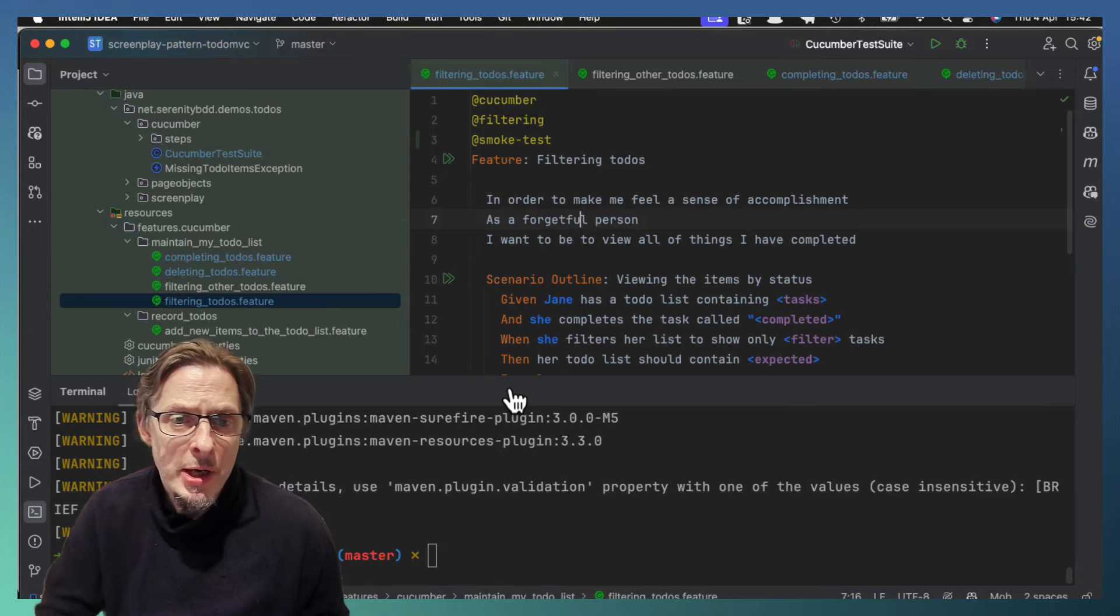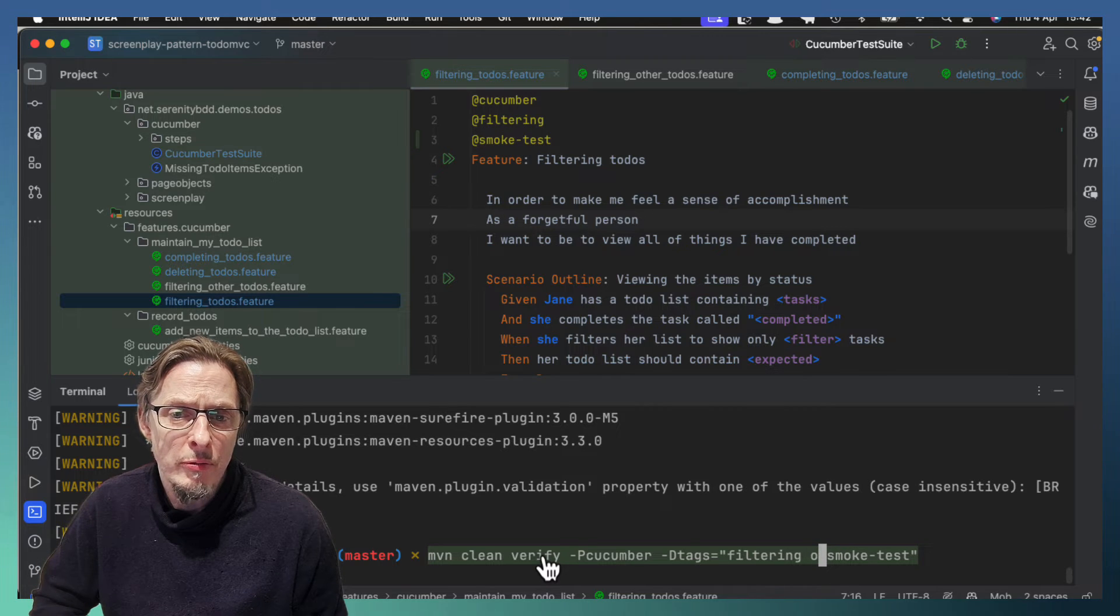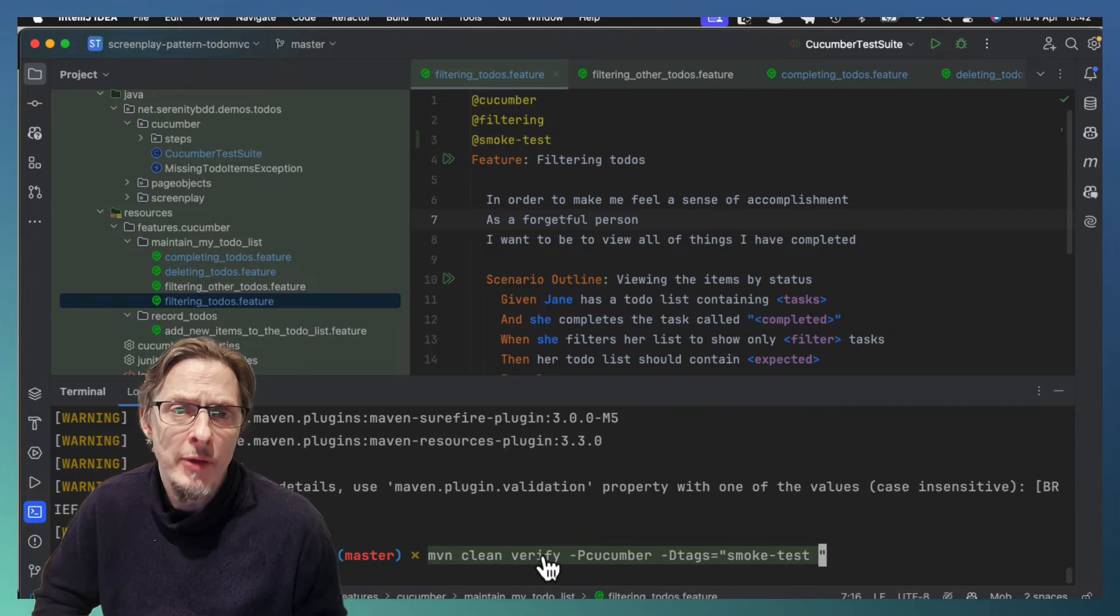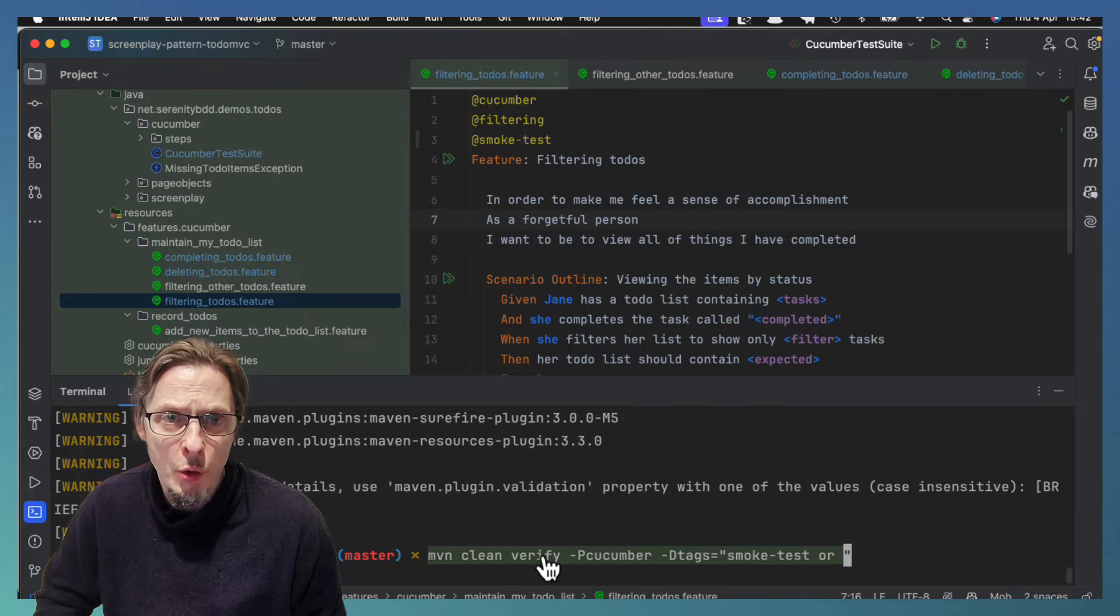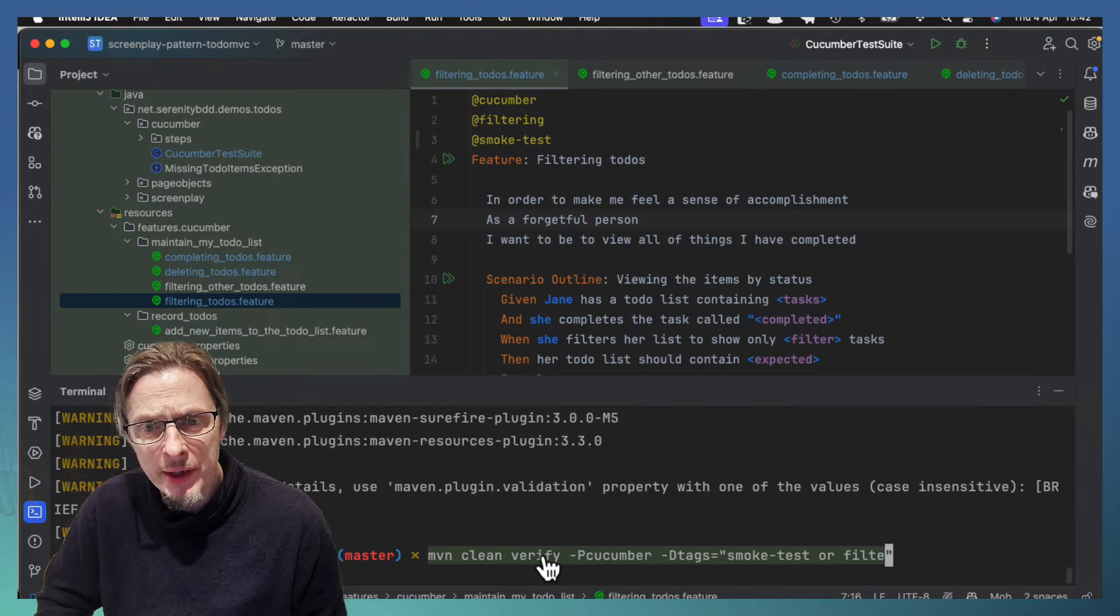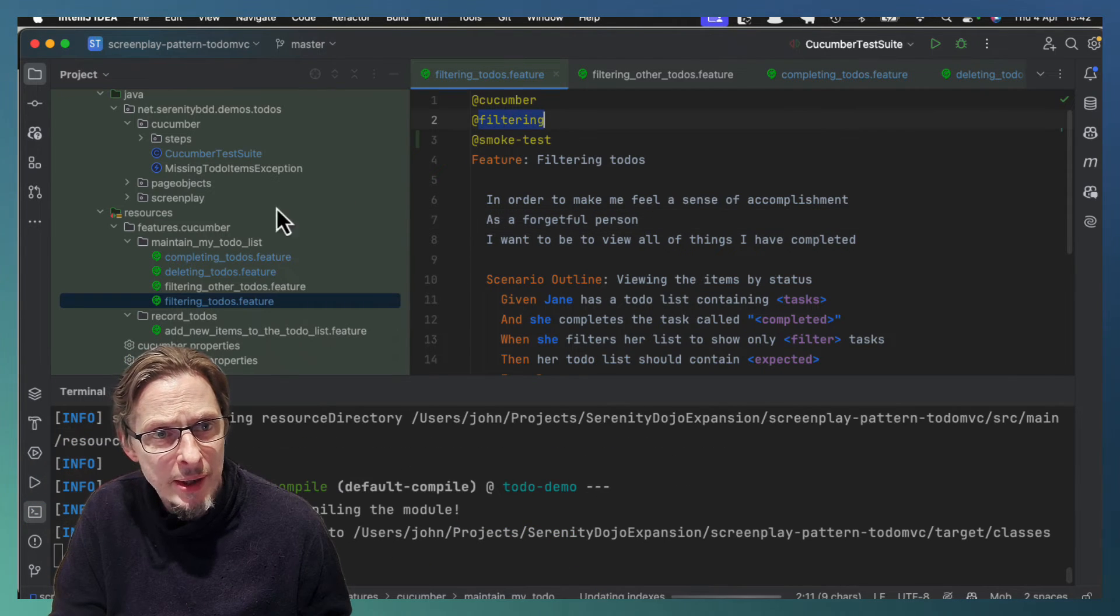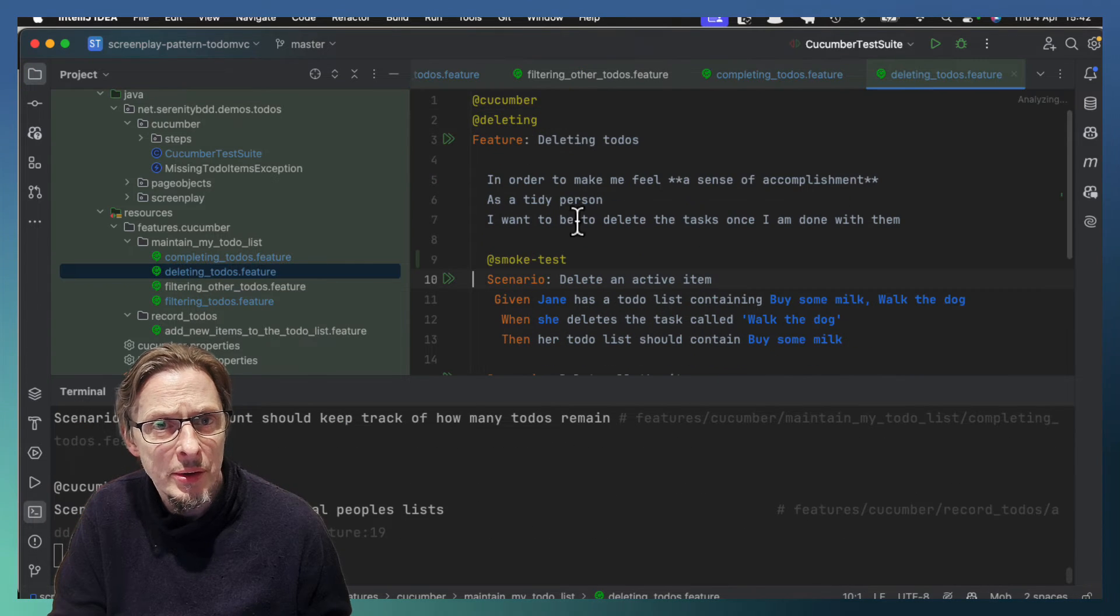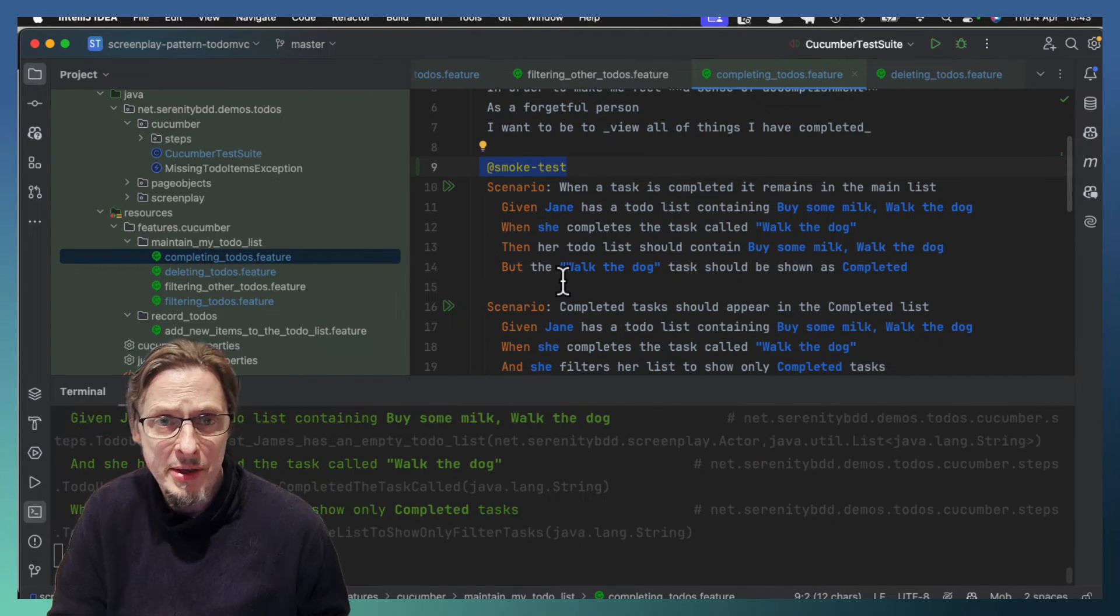Now we can also do other combinations. For example, what happens if we want to run all of the smoke tests and all of the filtering ones? Now this is a little bit counterintuitive because we don't say 'and', we say 'or'. We say all of the scenarios with smoke tests or with filtering. And so that will run all of the filtering ones—the other to-dos and to-dos—but also these smoke test scenarios that we have in our other scenarios.